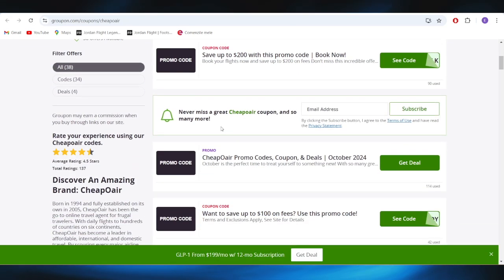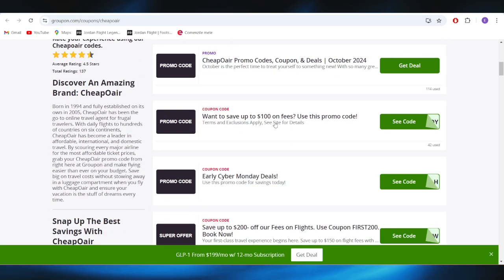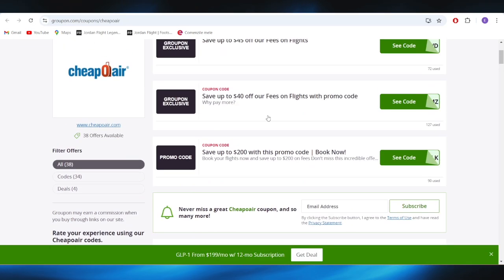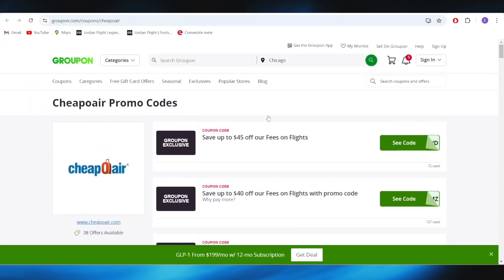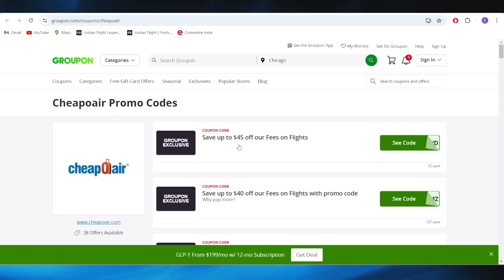Go to the website called Groupon, and as you can see right here we have a list with some promo codes and deals that you can use to get some discounts for the tickets. For example, if you want to get this one right here...